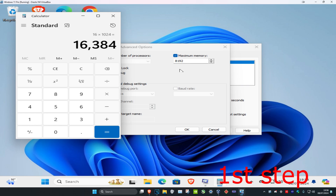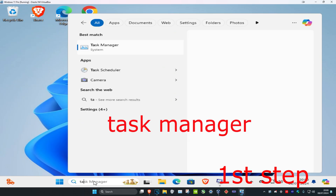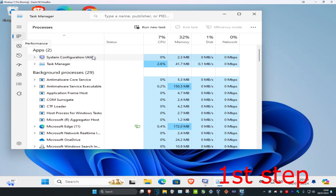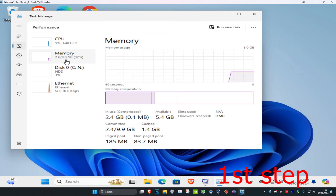If you want to know how much RAM you have, head over to search and type in 'Task Manager', click on it, then click on the Performance tab — you'll see how much memory you have in total.